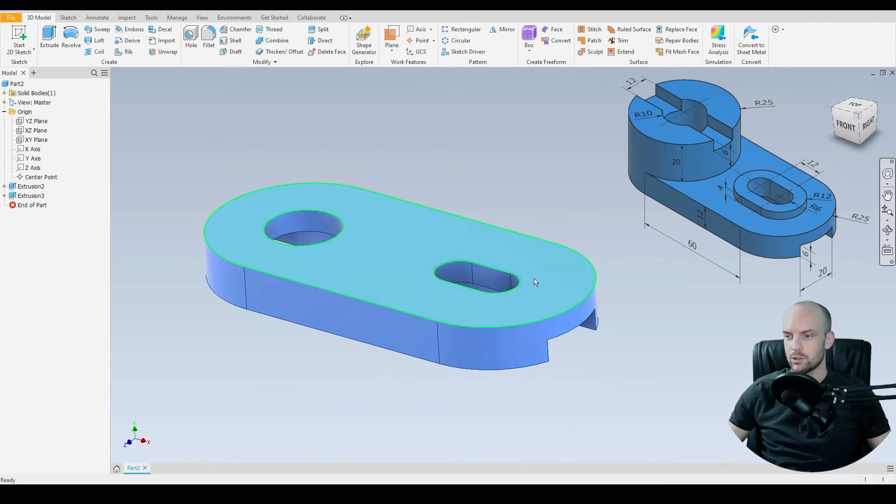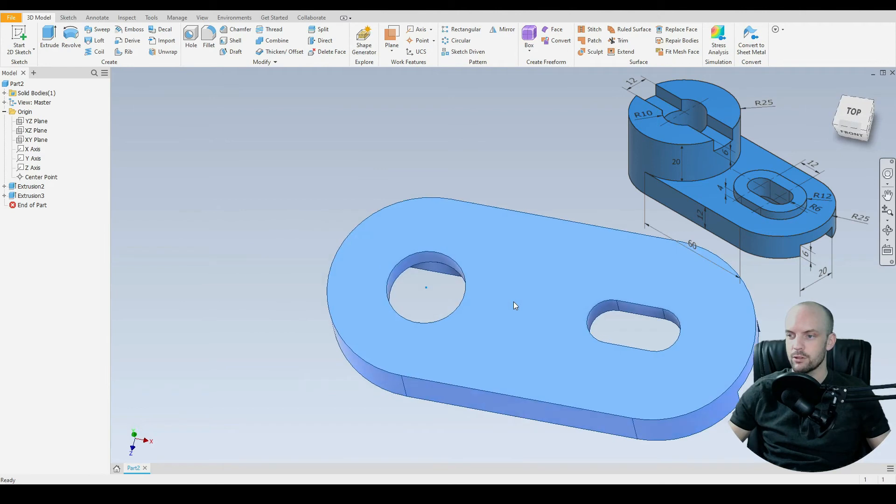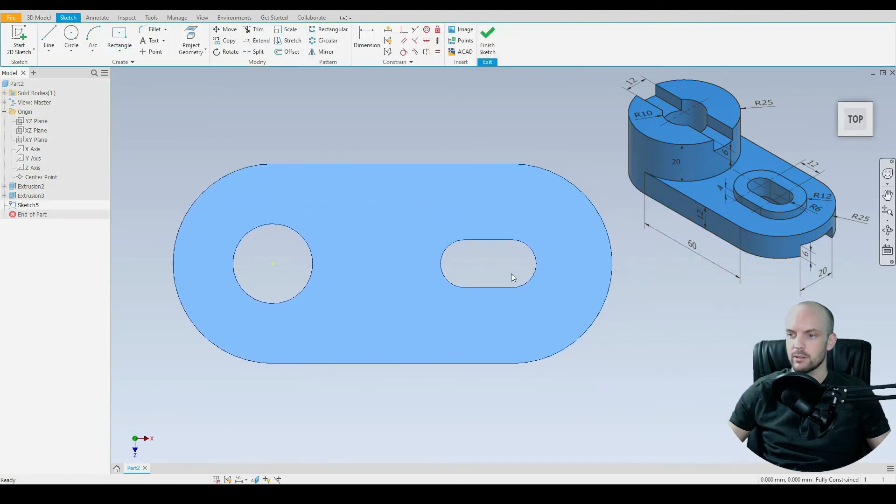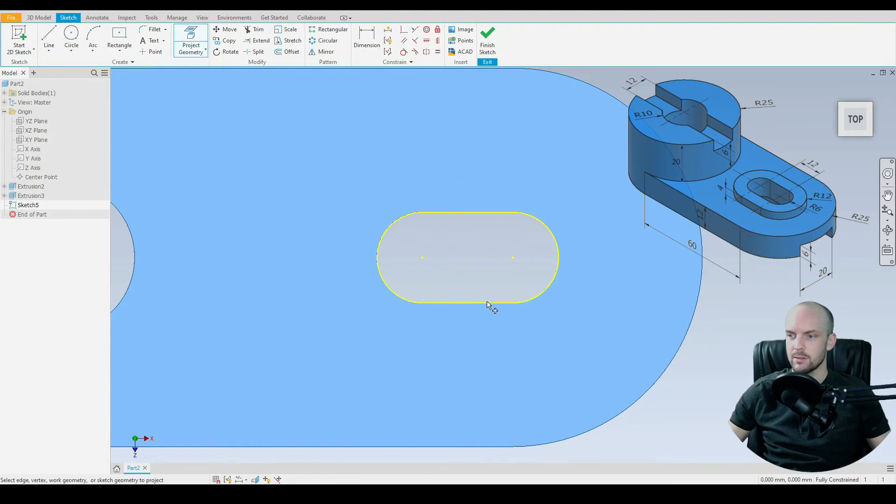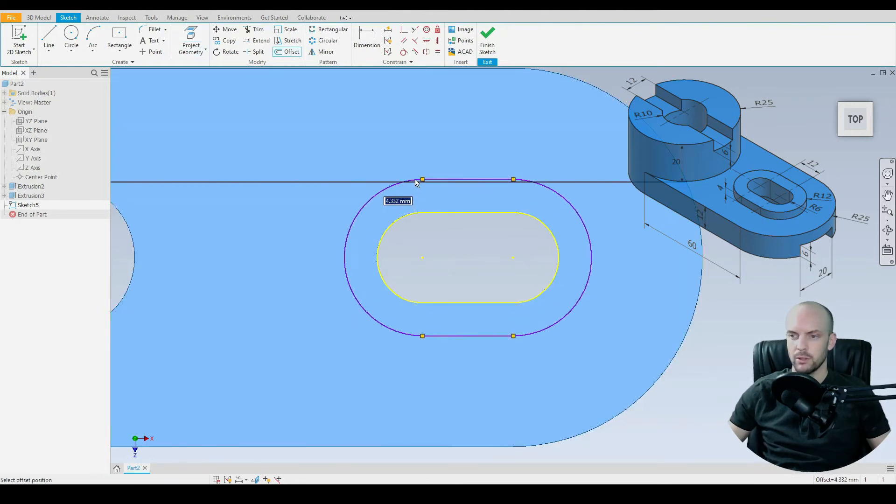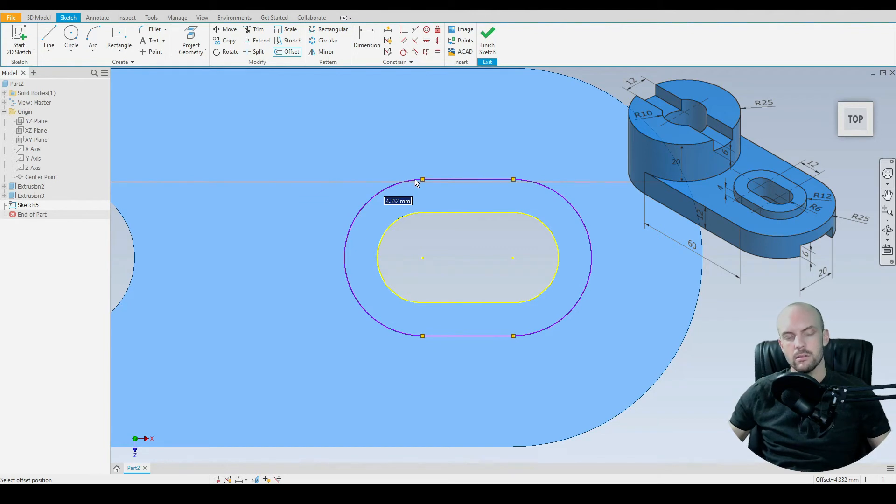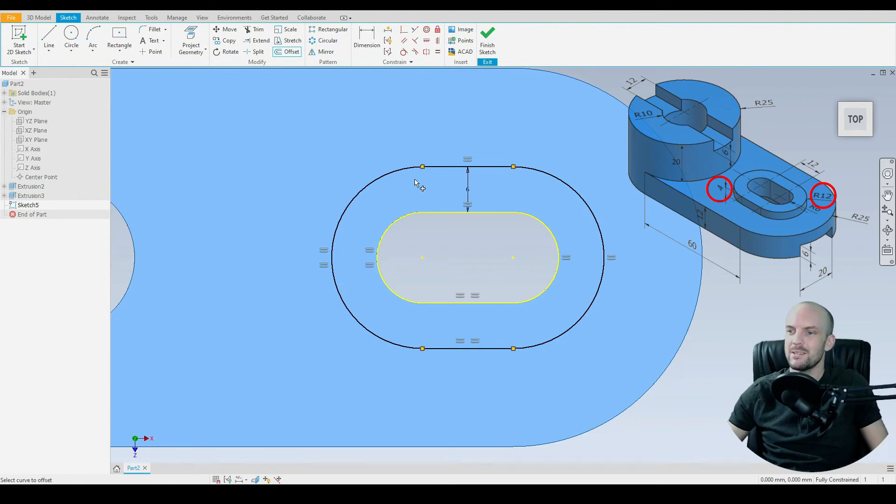And now we need to do the extrusion about the slot here. So for this we'll draw in this plane. Create a new sketch. I'm going to project the geometry about this existing slot. I'm going to use the offset tool and offset that. So the outer slot has a 12mm radius. So we need to offset that by 6mm.